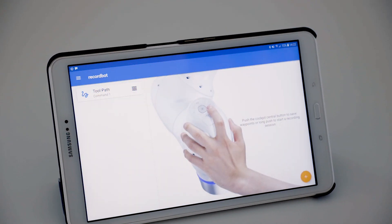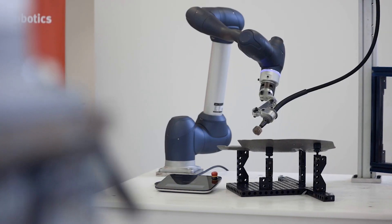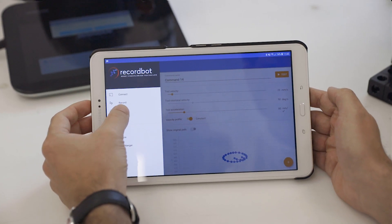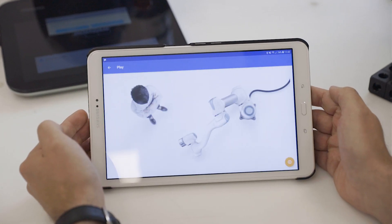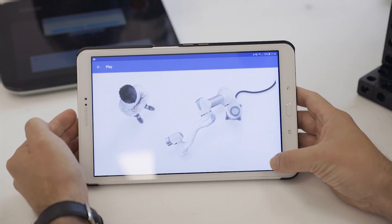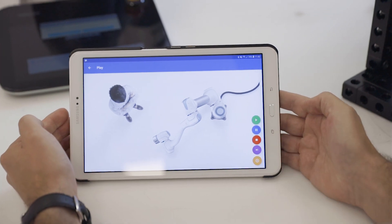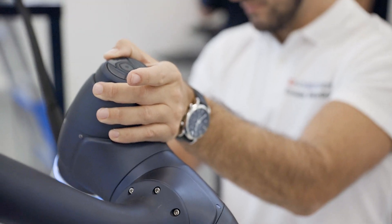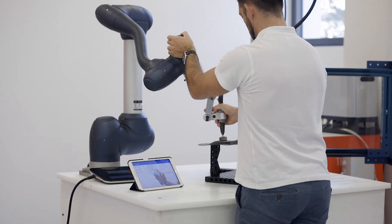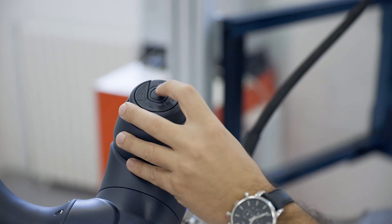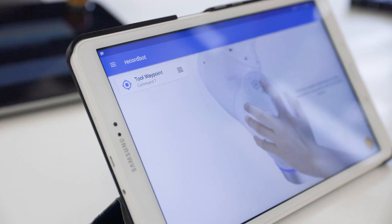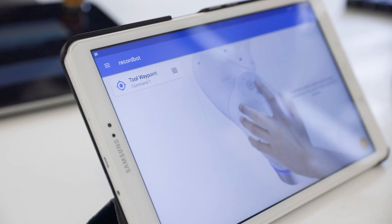RecordBot is a path recording app for Docen Robots. With RecordBot you can easily program complex tasks using the direct teaching feature of Docen Robots. With just one click on the robot cockpit, waypoints can be saved.